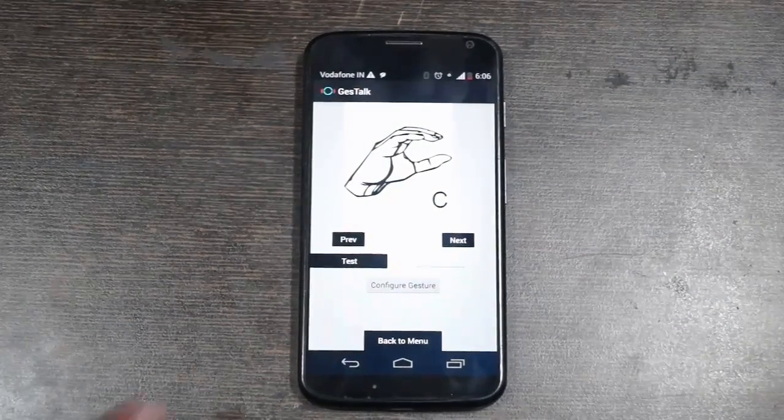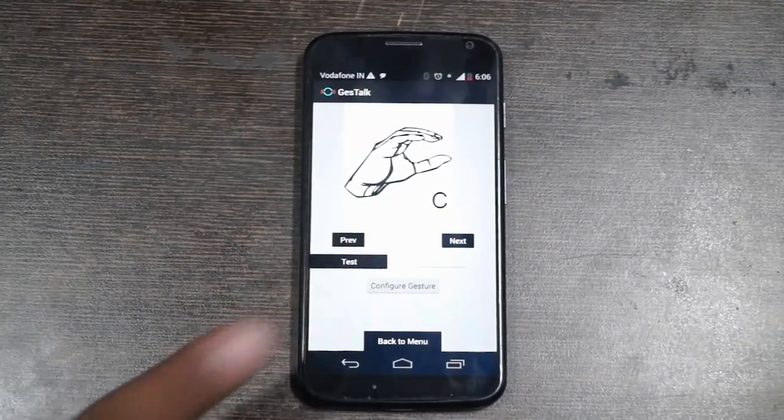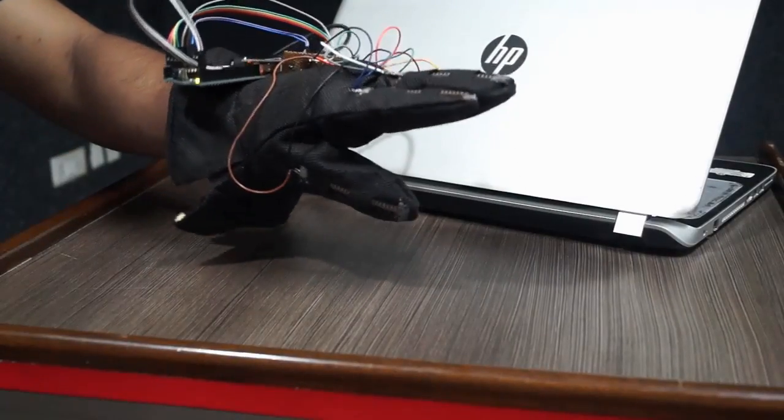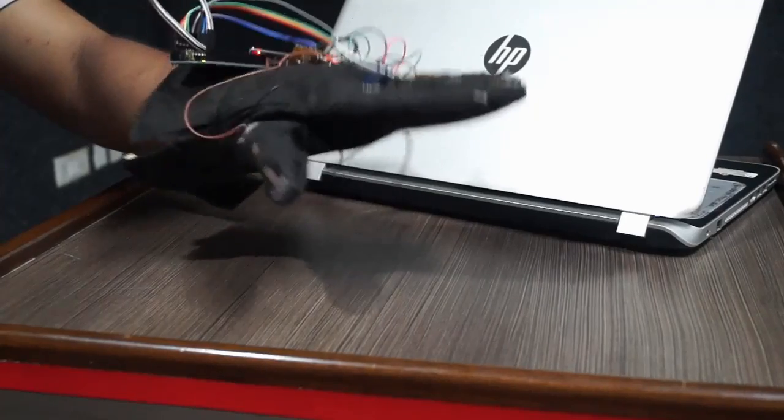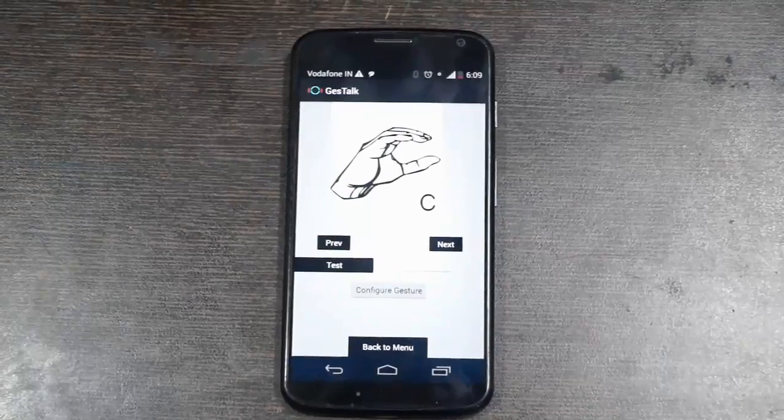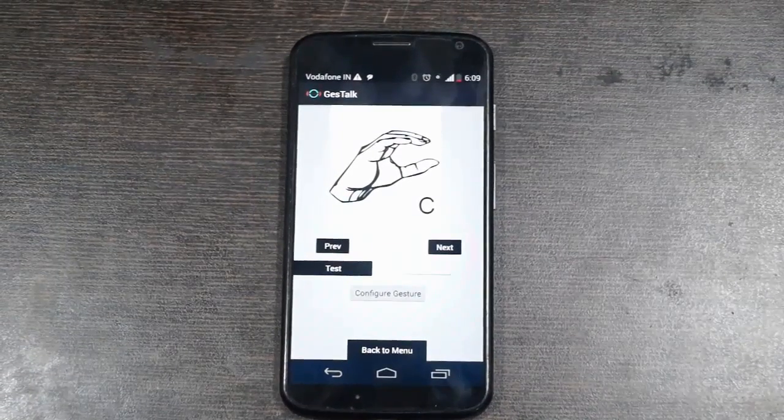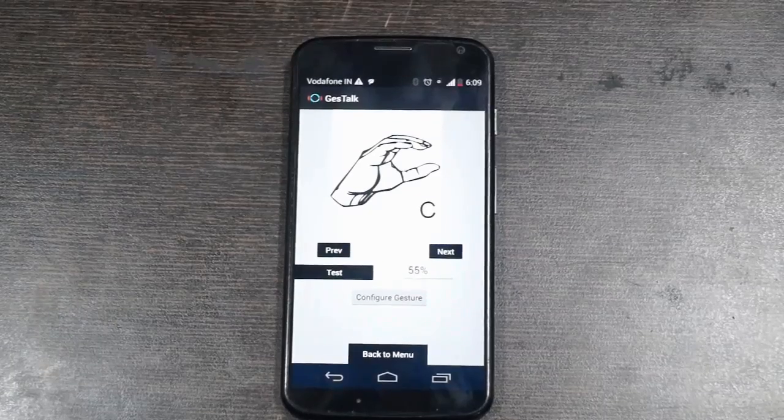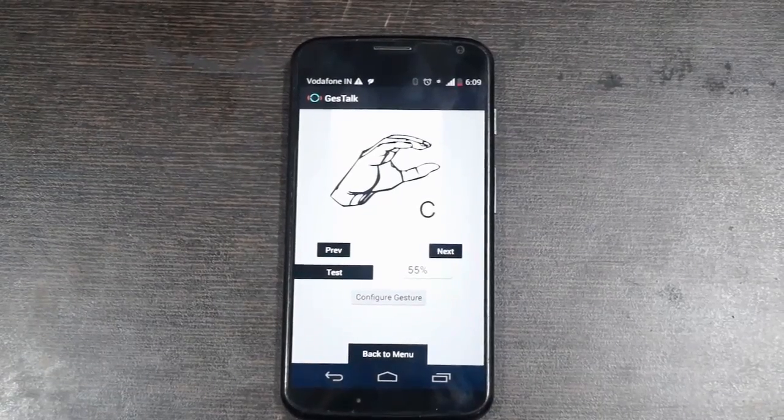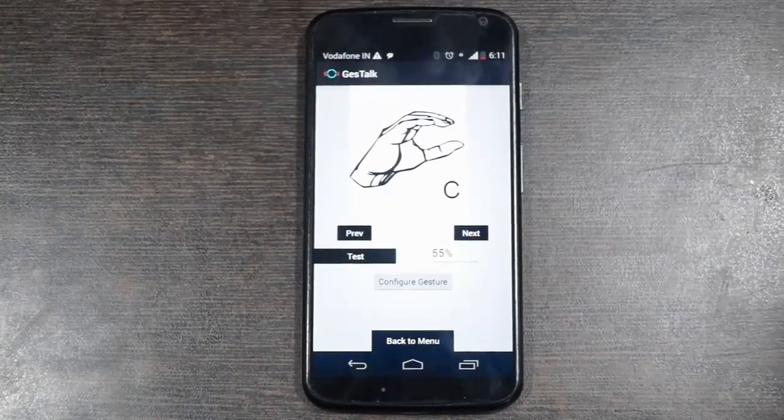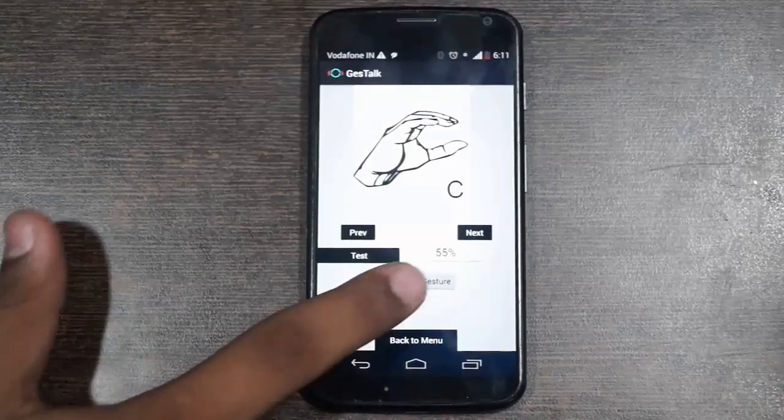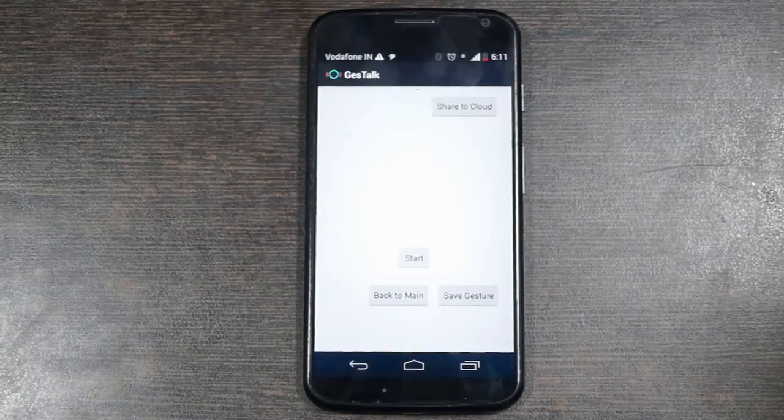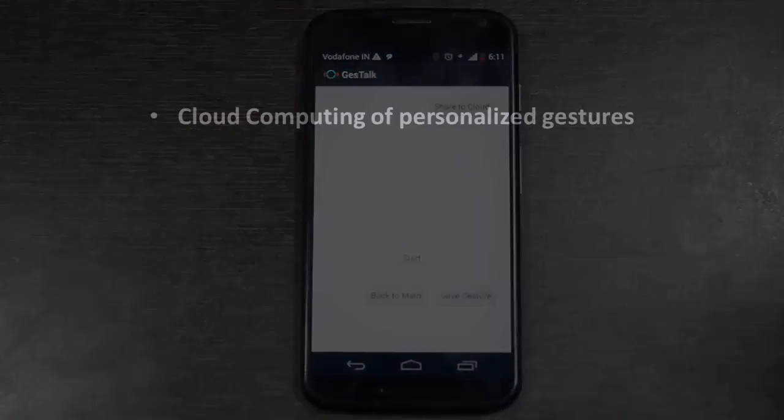The gestures can be tested through the test feature. The gesture of letter C was 55% correct. The user can configure or customize their own gestures in the application to ease the communication.